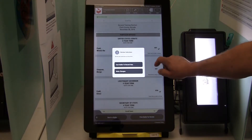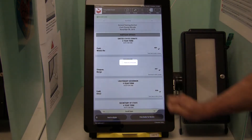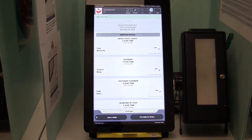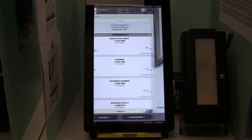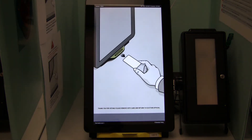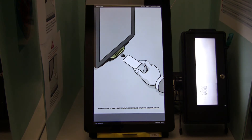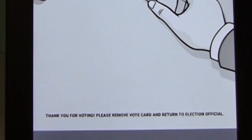If you are satisfied with your selections, touch the button that says Cast Ballot to Record Vote. Remove the vote card when you see the message at the bottom of the screen which says, "Thank you for voting. Please remove vote card and return to an election official."